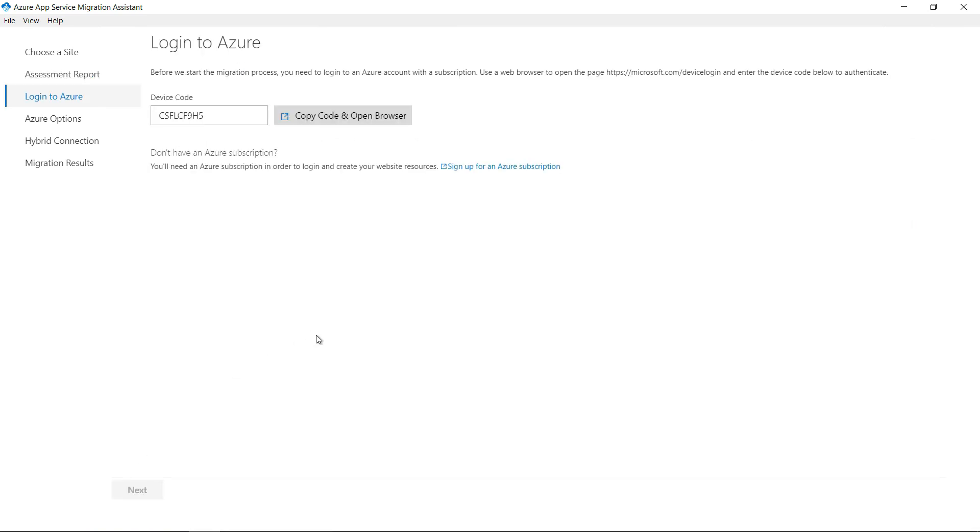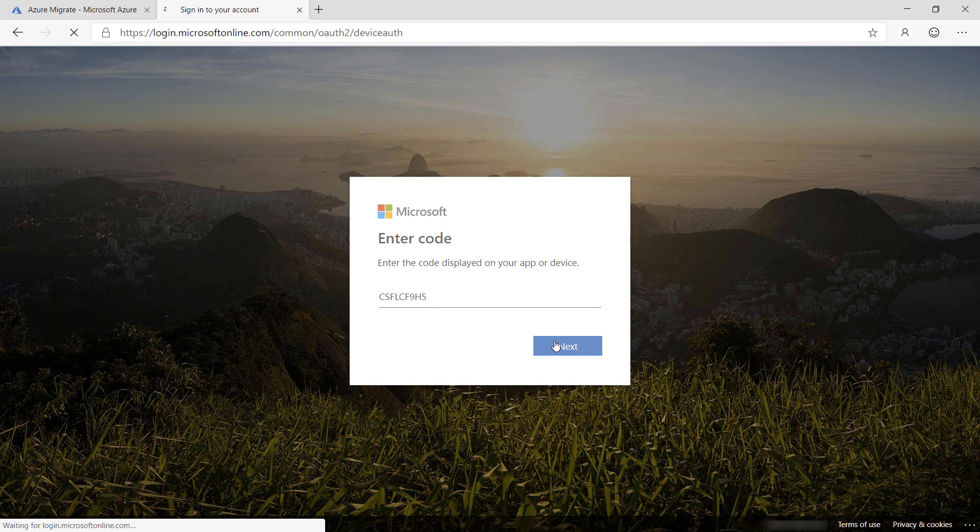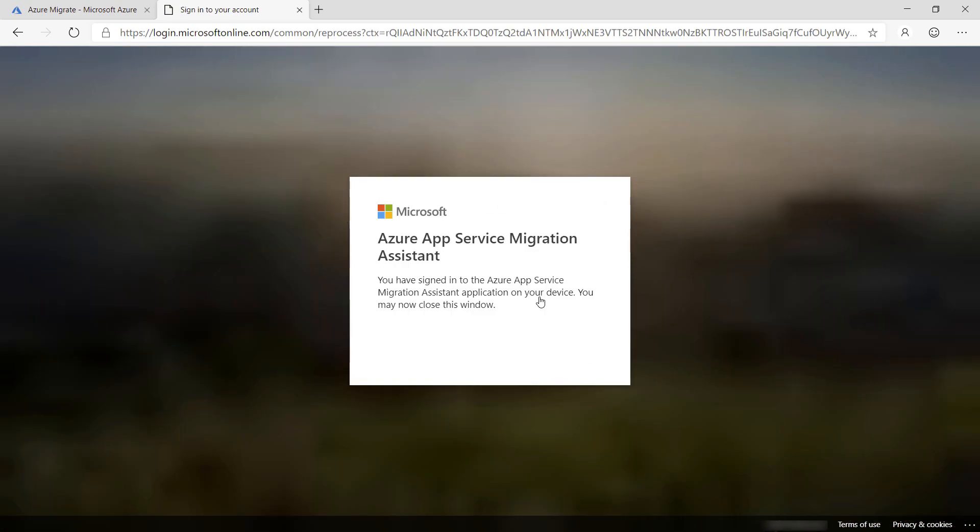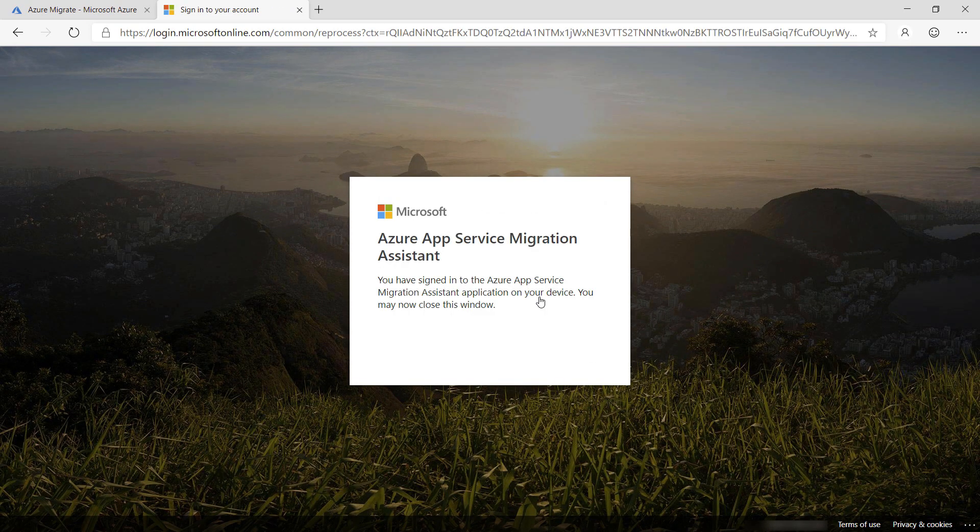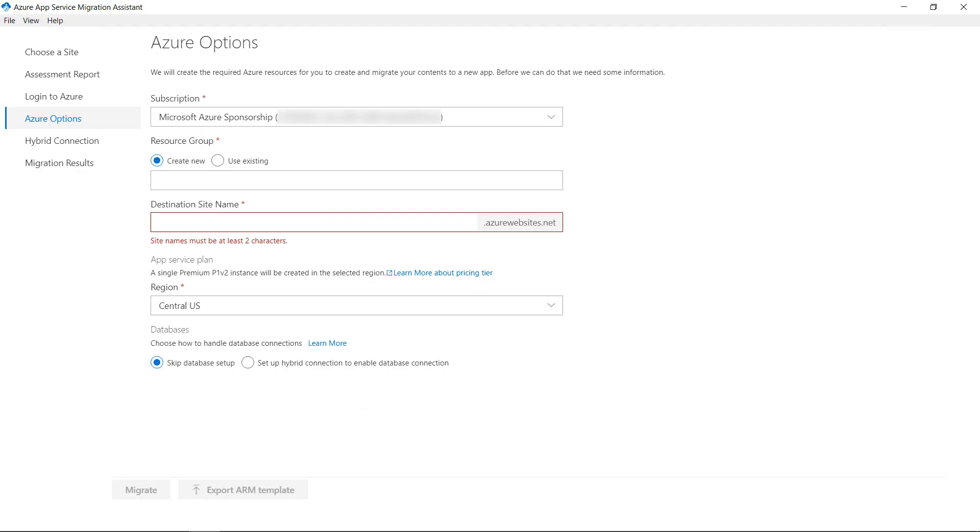Now, I need to log in to Azure. To do that, I need to log in with a device code on this website. So enter the code. Okay. Now, log in with my account, and that's it. Go back to the tool, and we are logged in.